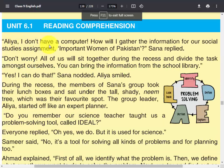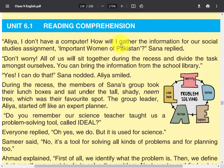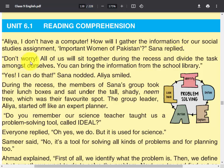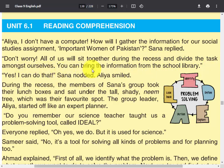'Alia, I don't have a computer. How will I gather the information for our social studies assignment on important women of Pakistan?' Sana replied. 'Don't worry, all of us will sit together during the recess and divide the task amongst ourselves. You can bring the information from the school library.' 'Yes, I can do that,' Sana nodded. Alia smiled.